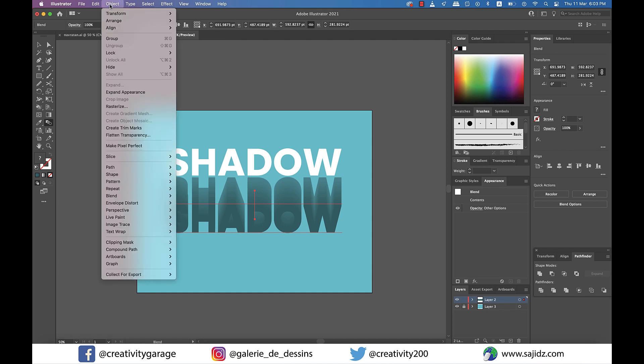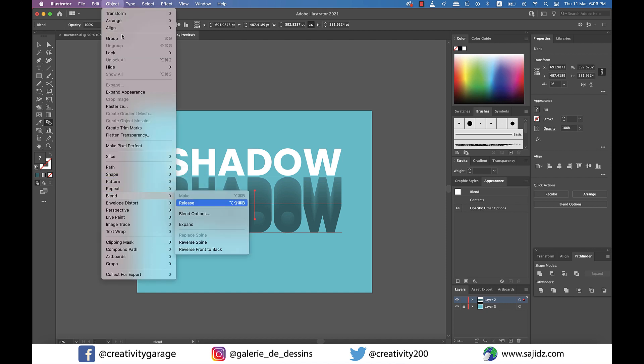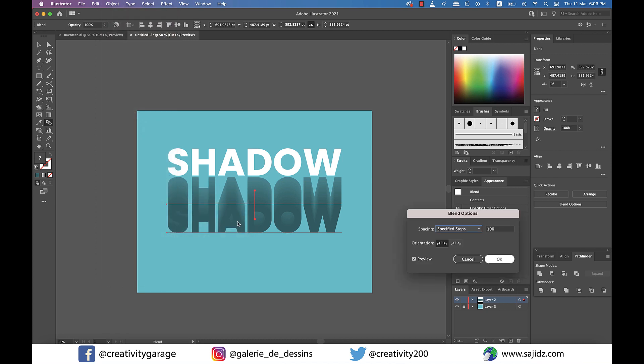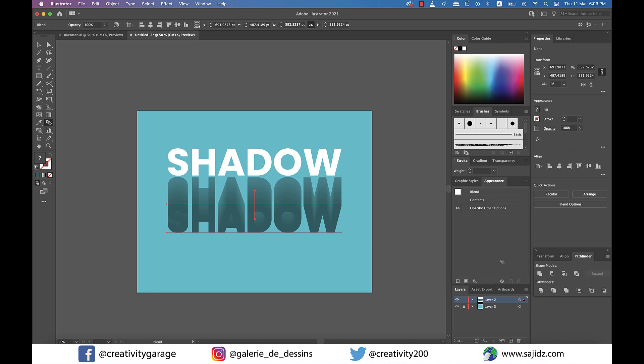Now go to Object, then Blend, and Blend Option. You might not have the same setting, so just update your settings to Specified Steps for spacing and update the number to 100 and hit OK. Since mine is already set to the settings I want, I won't make any changes here.